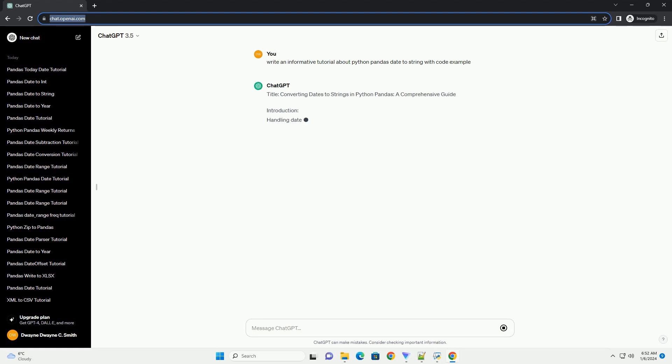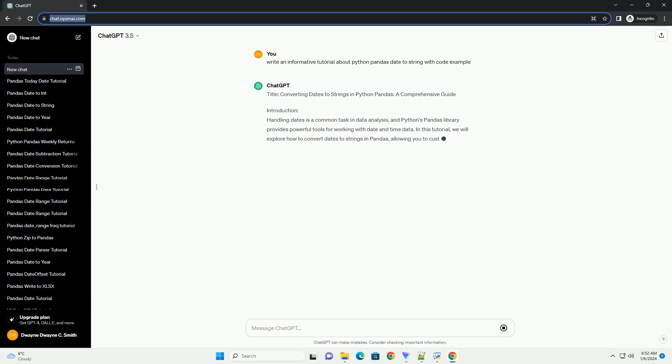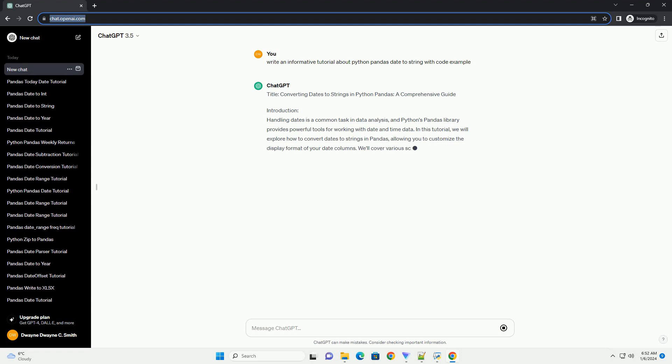Title: Converting Dates to Strings in Python Pandas, a Comprehensive Guide.